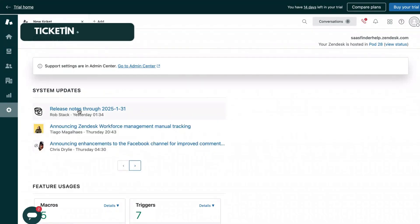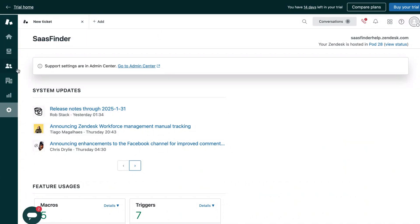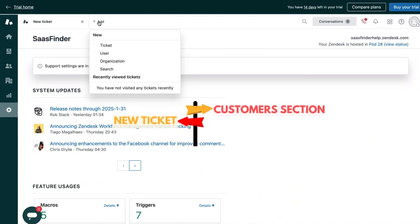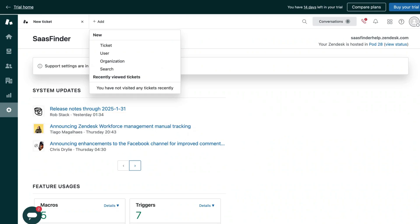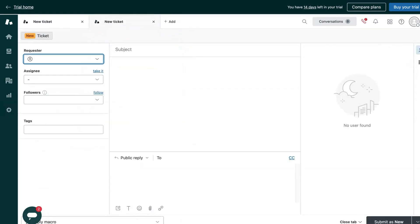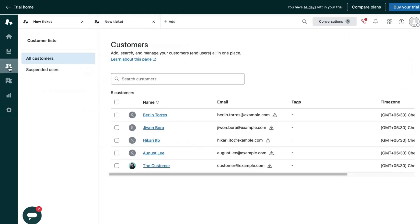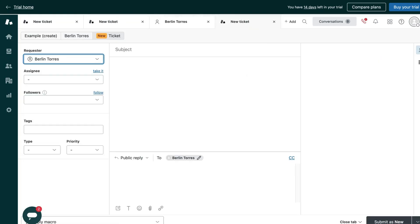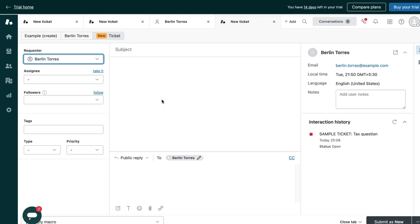Now I am going to show you how the ticketing feature works. Zendesk offers two ways to create a ticket. The first way is to go to this add option and click on tickets. The other way is to go to this customers option and click on any customer, and from there you get this new ticket creation option and you can create the ticket.